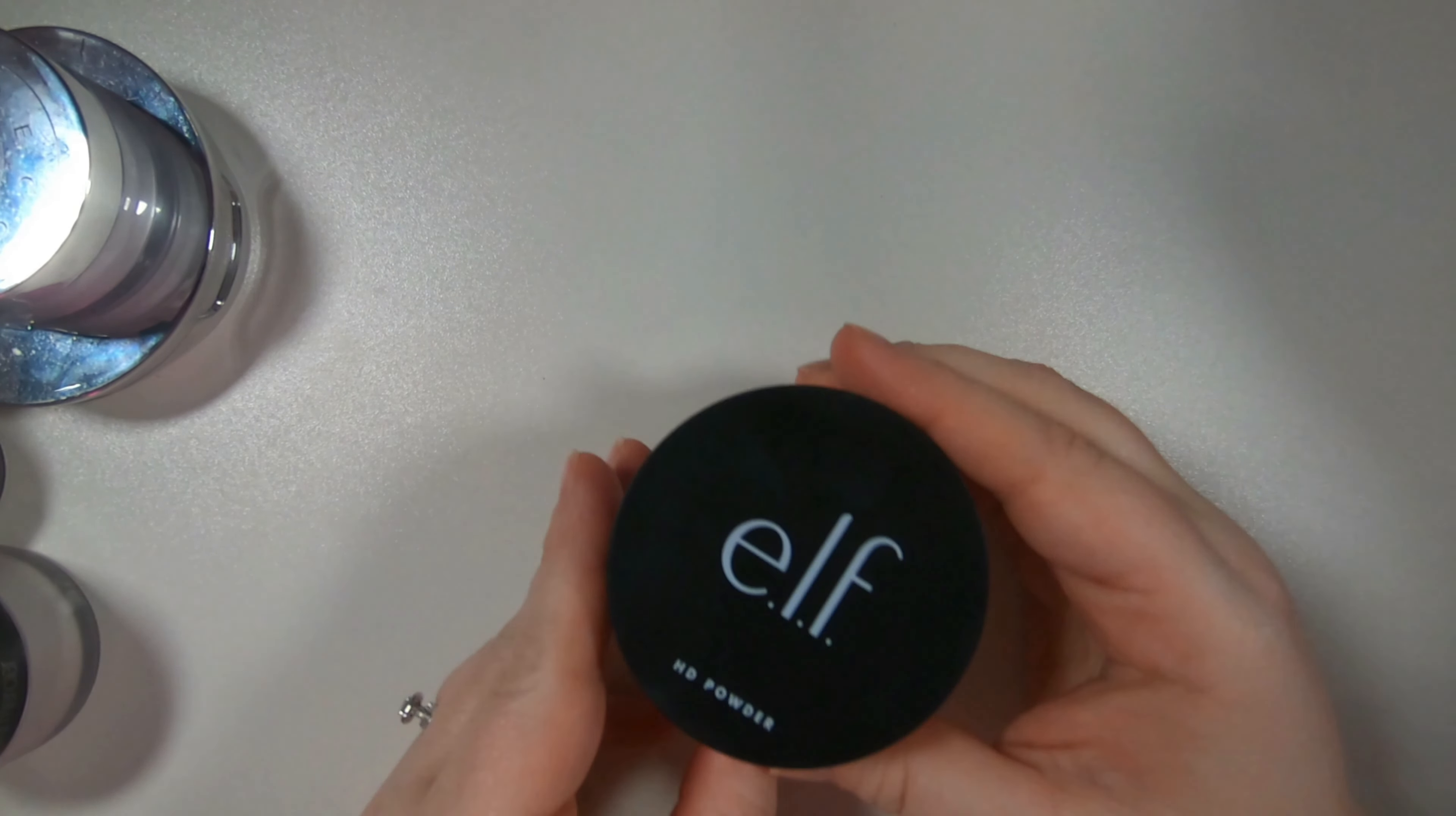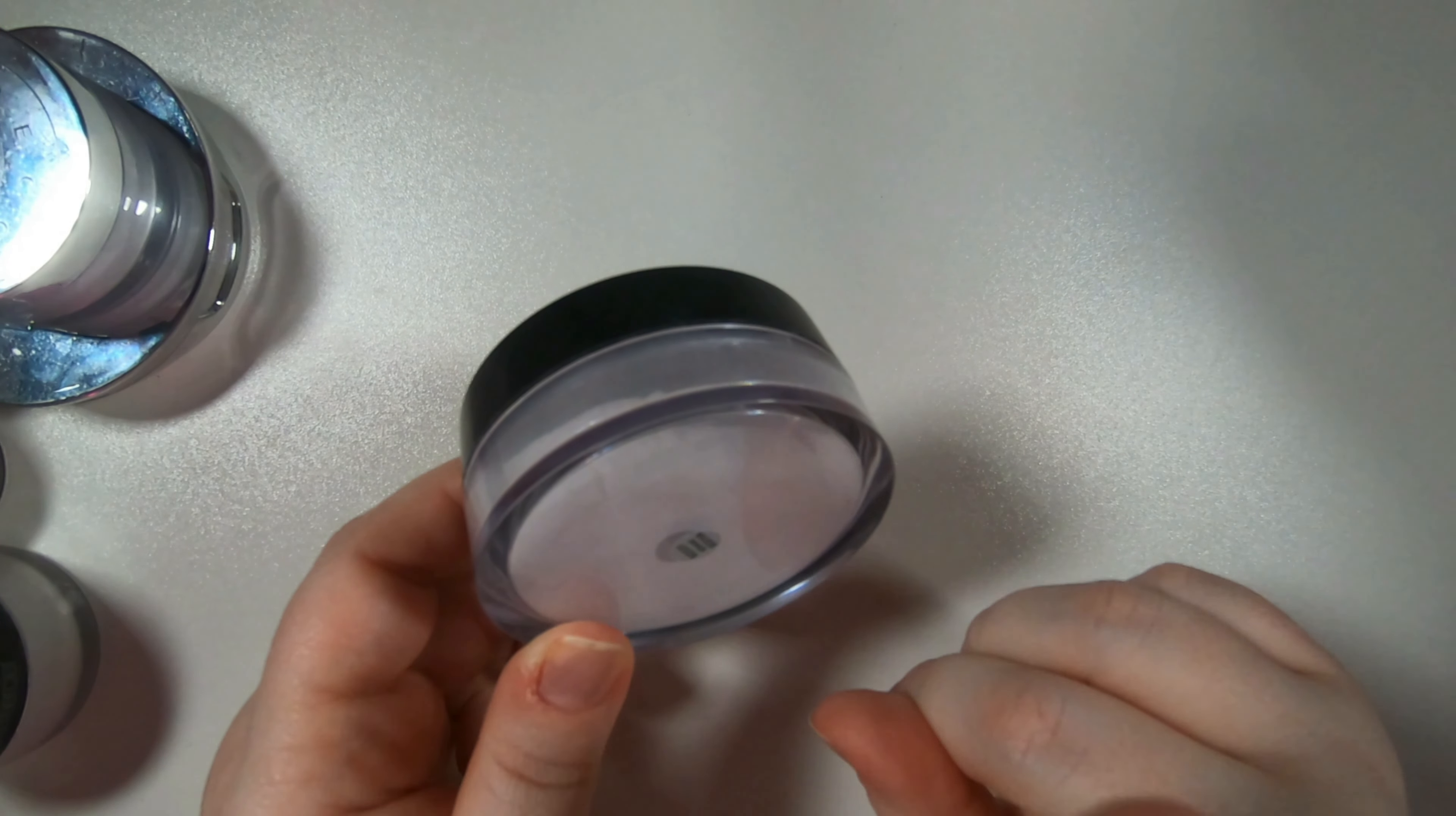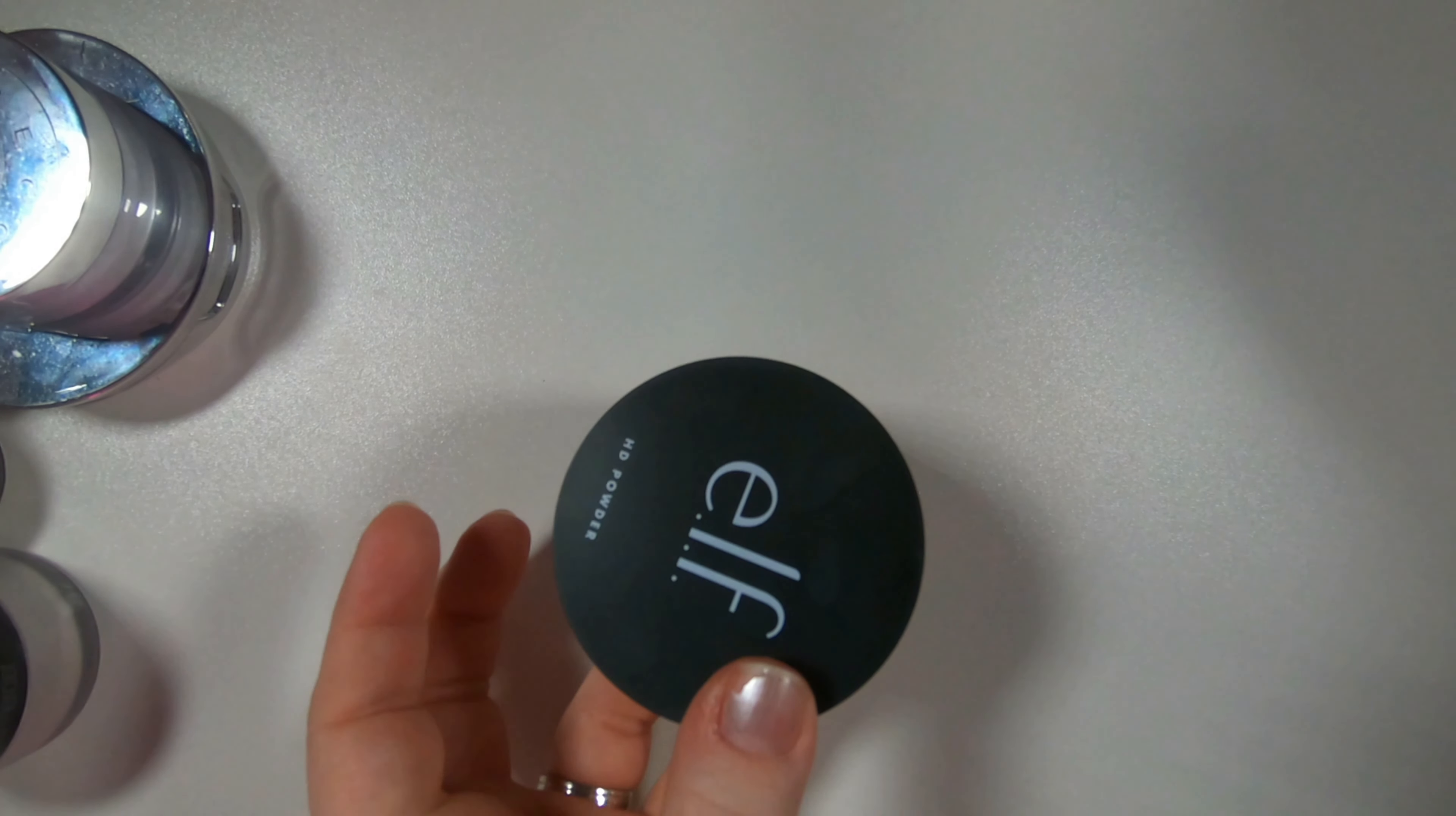Two powders left and then I have my sprays. So this is the ELF HD powder. I don't like this on my face but I love this under my eyes. So again trying to preserve the Laura Mercier powder because it's expensive, this is a great option.